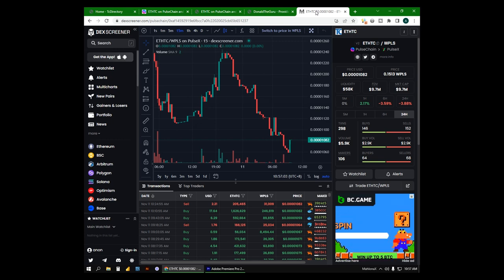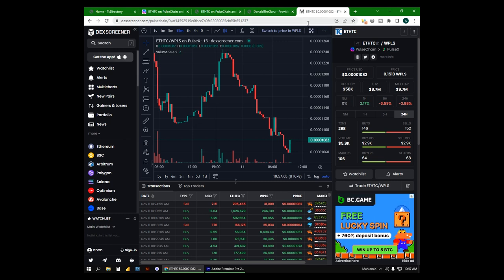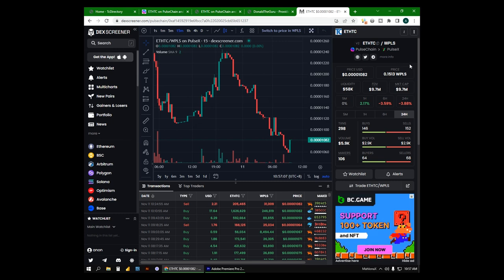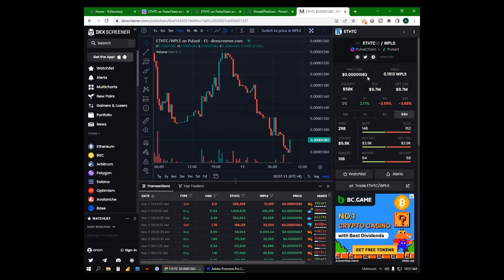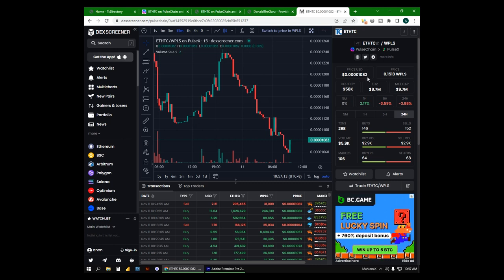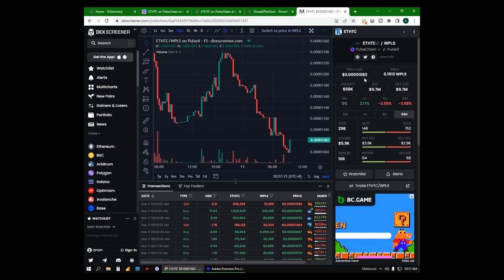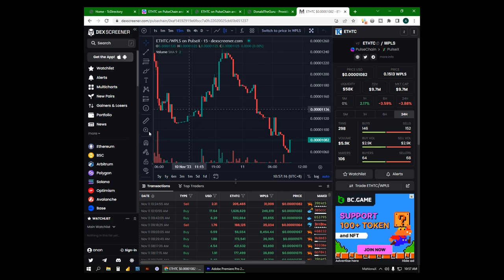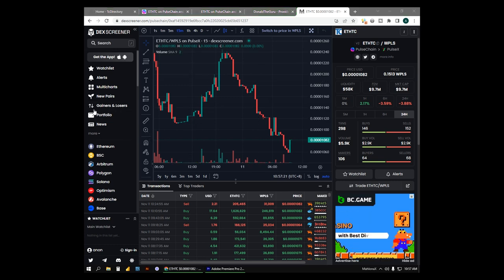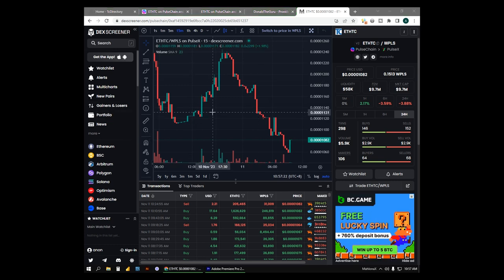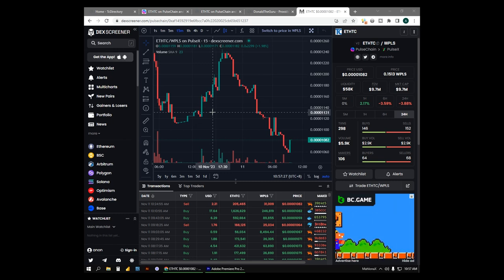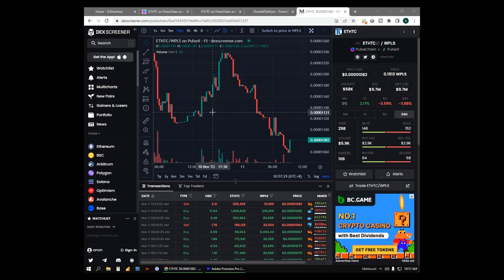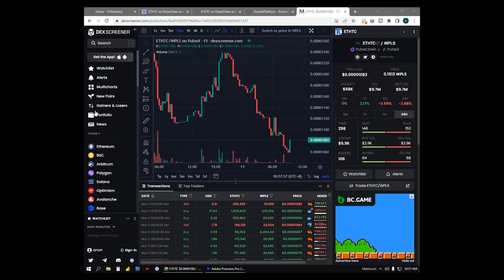So for all TC holders, you can go to deckscreener.com to check the daily updates of the token, including the price. Currently it is at $10.82 per millions of TC. What we're advocating here is to hold or just trade your TC with different items or services that we offer here to get the most out of it.